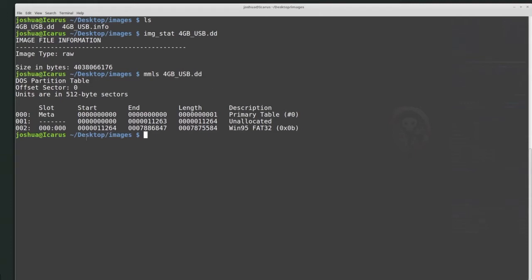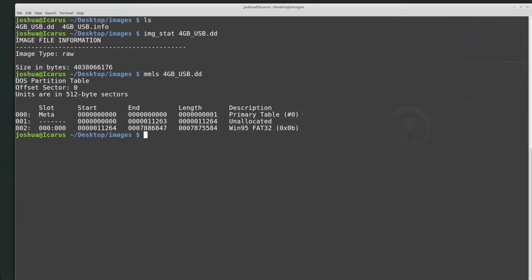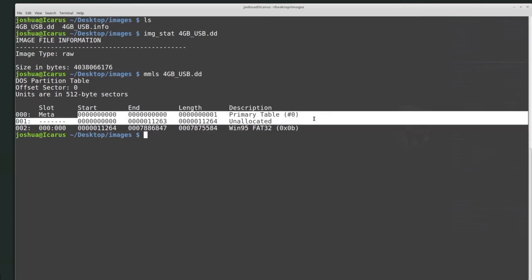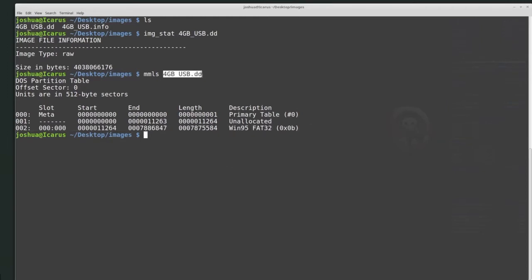This is very important because now I know the start point of the partition I'm interested in analyzing. We have basically three entries. The unallocated space length is high — there could potentially be something in that unallocated space. But this Windows 95 FAT32 partition looks like the only real partition on the disk. So I know this 4GB USB disk is a raw physical disk image, not a logical disk image. If it were a logical disk image, mmls would give us an error because it wouldn't be able to parse the partition table.